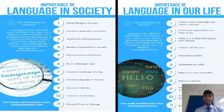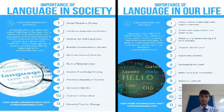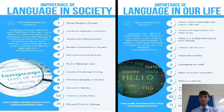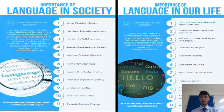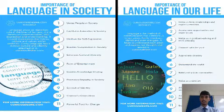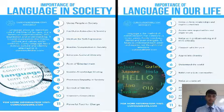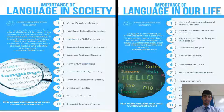Importance of Language in Our Life. Language is the method of communication that connects us to our peers, family members, friends, and even strangers. It helps us understand each other and express our thoughts and emotions. It helps us form relationships, express emotions, access new opportunities and experiences, solve problems and think critically, connect with the past, understand the world, create art, communicate with animals, make the world a better place, and express our identity.